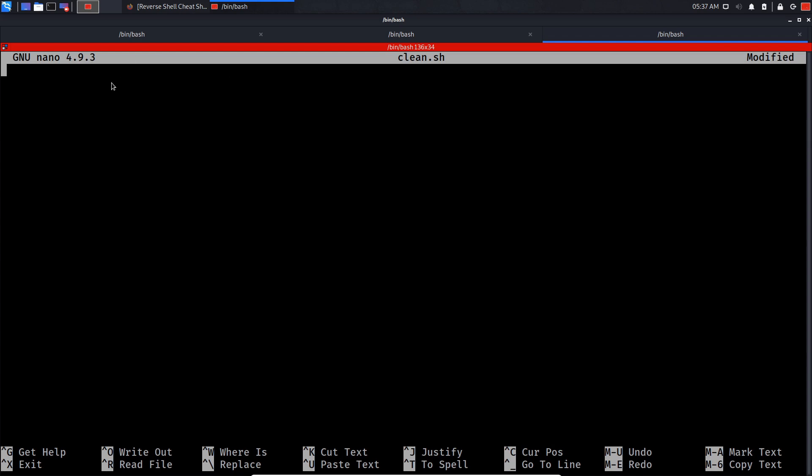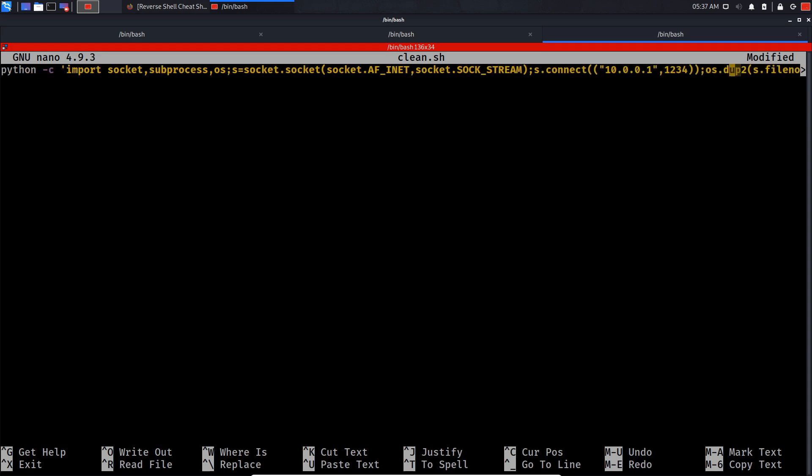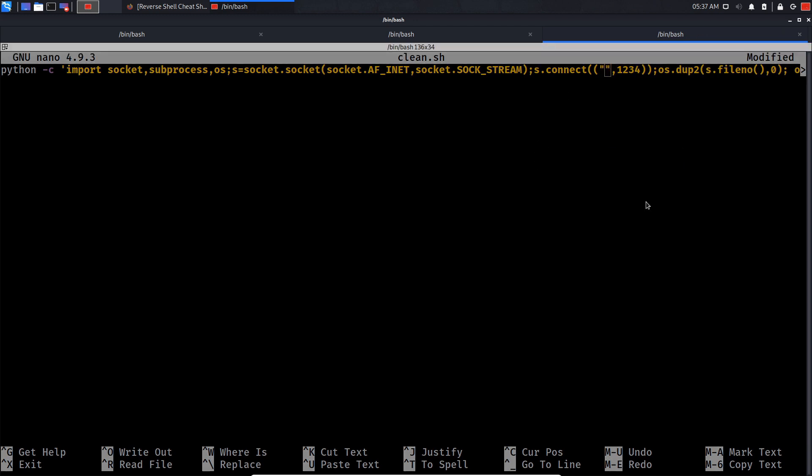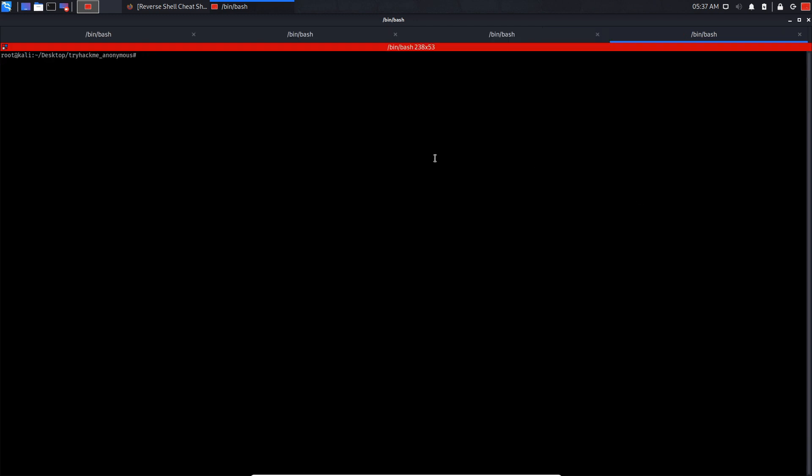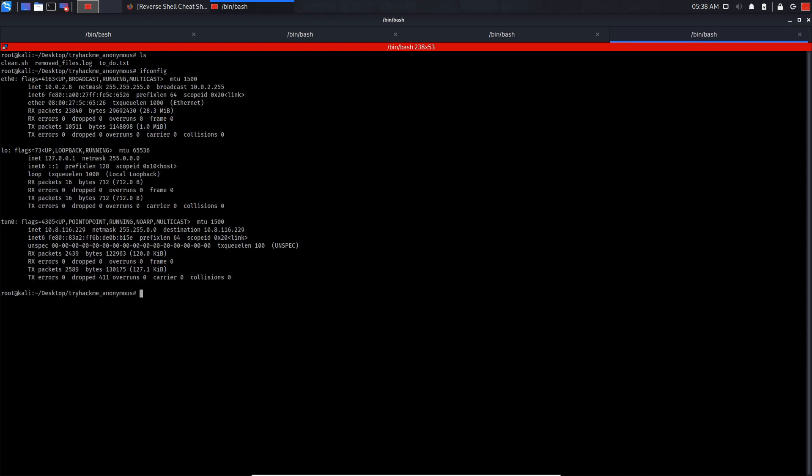Now let's paste the code. What we need to modify is our IP address and port number. I'm going to use port 1234. For the IP address, let's do ifconfig - it's going to be my VPN IP.